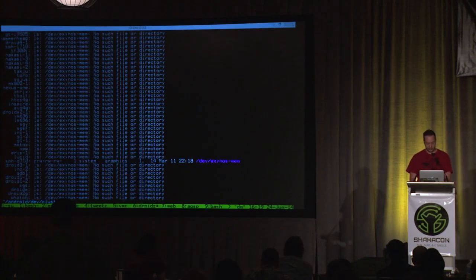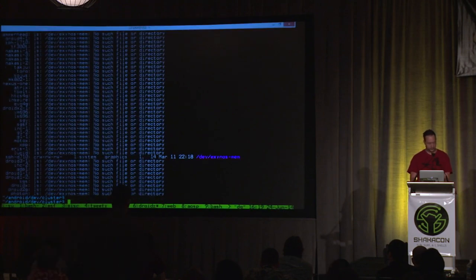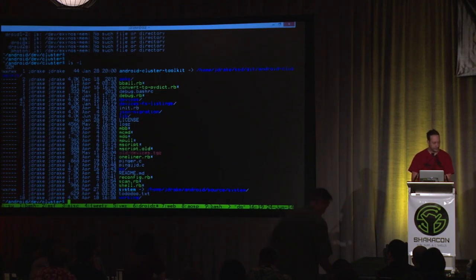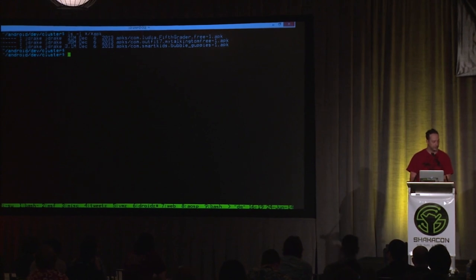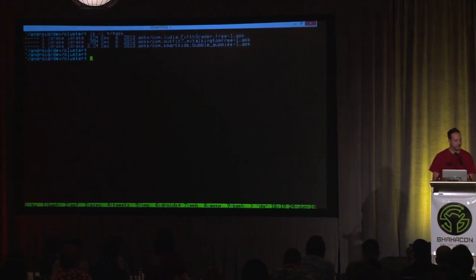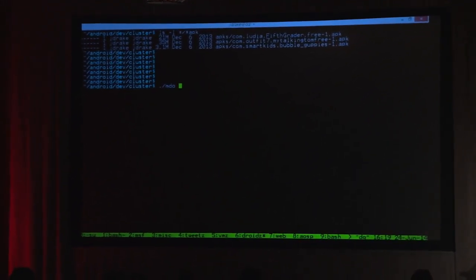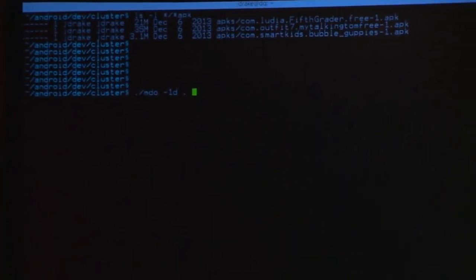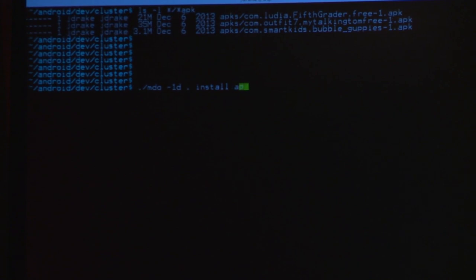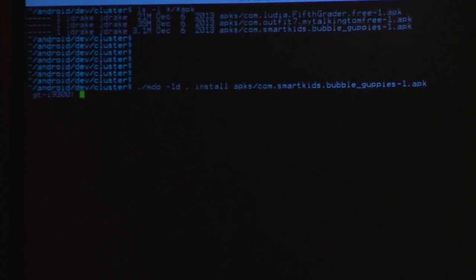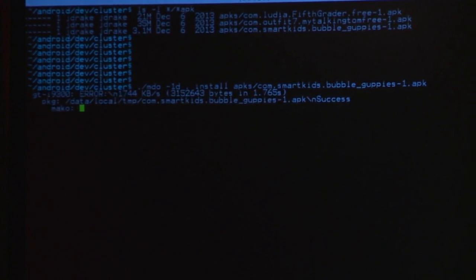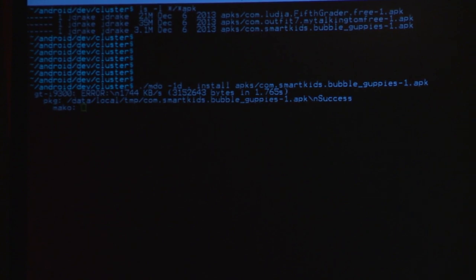You can also install an app really easily. The command is just 'mdo1d install whatever.apk' — let's go ahead and install this Bubble Guppies app on everything. It takes a while because it has to push the APK and then do the install. You can also push files: using 'mdo1d push' you can put a file in /data/local/tmp on all devices. Then you can run it. For example, I'll run this old exploit — it will try to root each device and if it roots it, print UID=0 and GID=0.